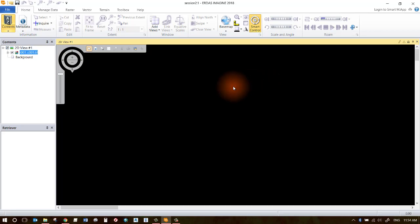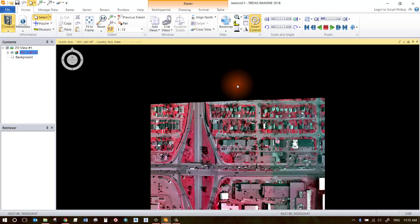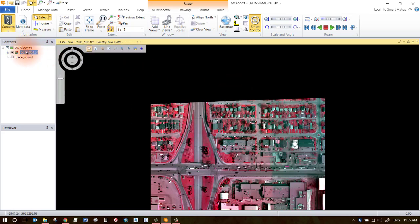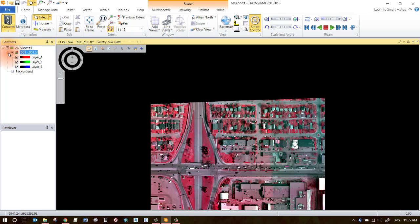That'll load your data up in the background. If you've already had this open in ERDAS Imagine, it will not ask you to build pyramid layers. But if this is a brand new layer you've never opened in this program, it will ask you to build some pyramid layers. Notice that in your contents pane you've got your image loaded and you can expand that out and show the different subsets of that data.